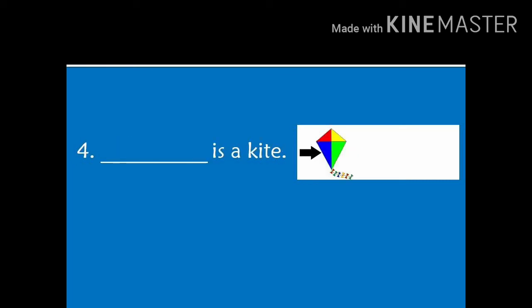Next, number 4. Dash is a kite. The kite is near to the arrow. So, the answer will be, this is a kite.